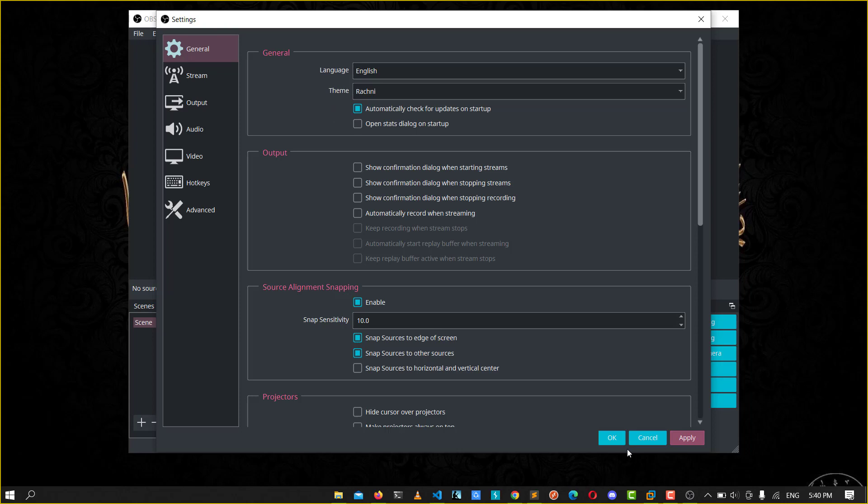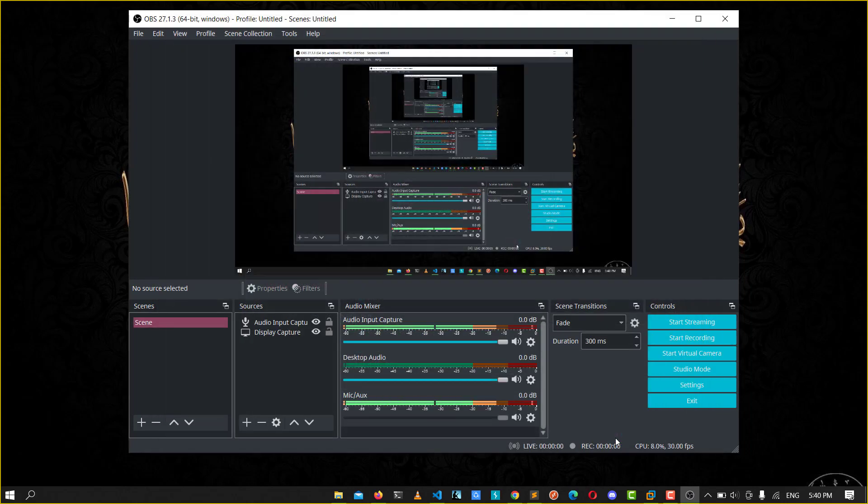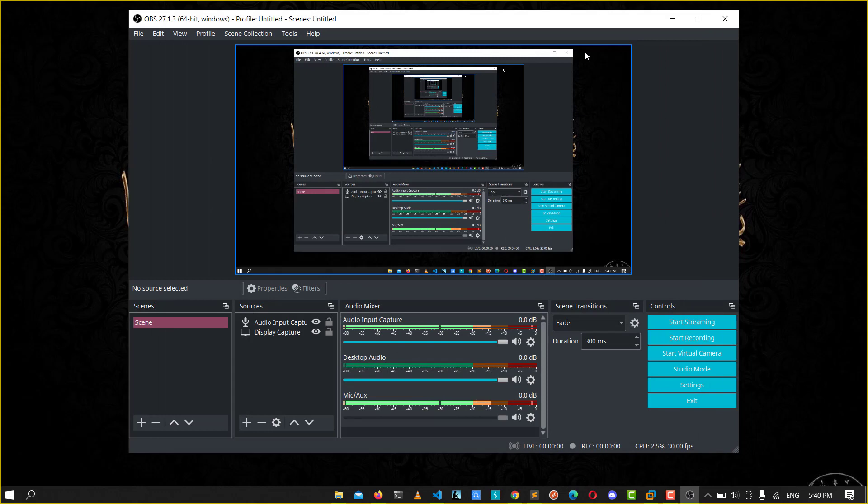When you choose your theme you want, click OK. You see, you have successfully changed the theme of the OBS video.